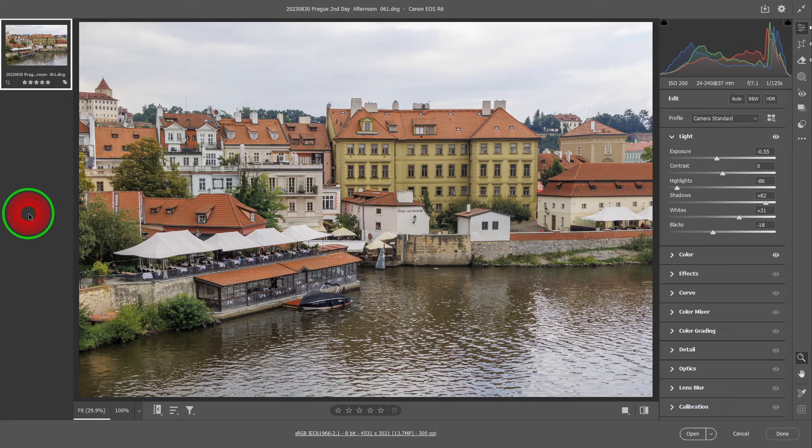Hello everyone, this is Hank. I'm back. Today in this episode, we are going to talk about the color panel editing.